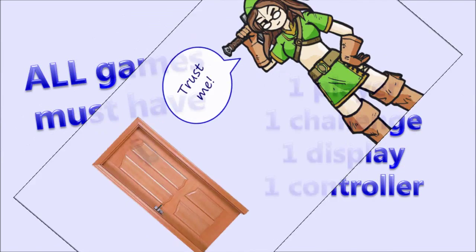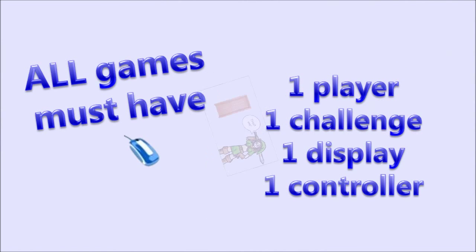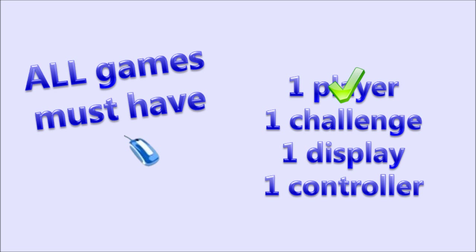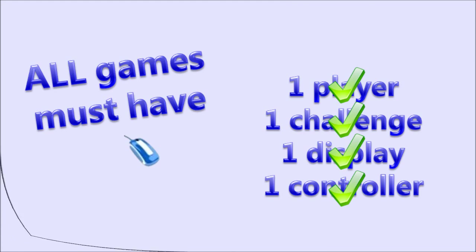It will probably be easiest to understand if we first define what a game is. After all, there are tons of different types of games, and possibly some disagreement about what is a game and what isn't. For our purposes, a game is anything that has the following four things. At least one player, at least one challenge, at least one display, and at least one input method or controller.